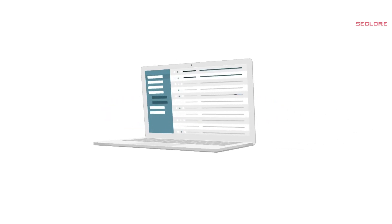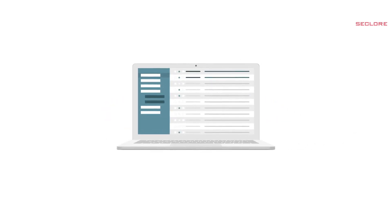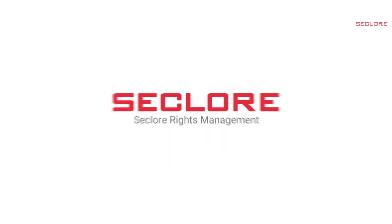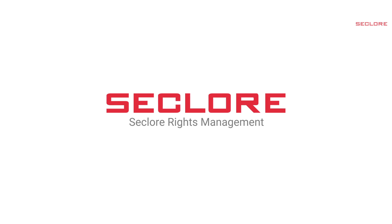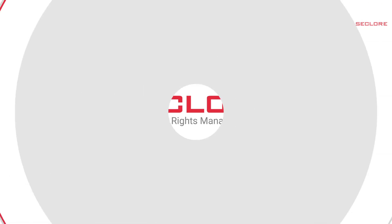Hello, and welcome to this demonstration showcasing the capabilities of Seclure Rights Management.